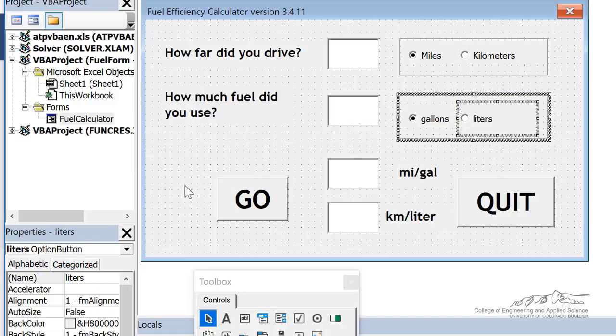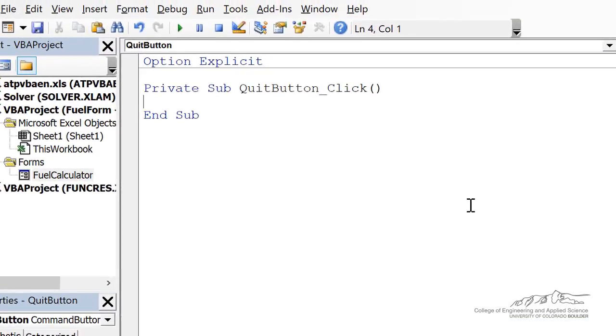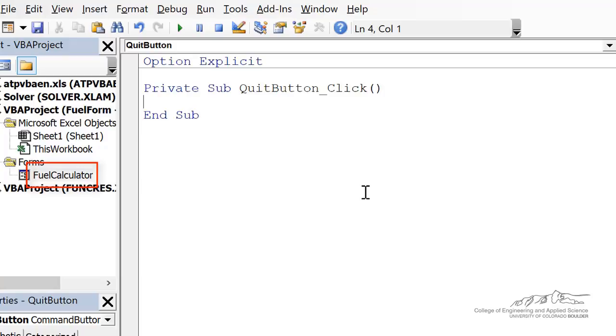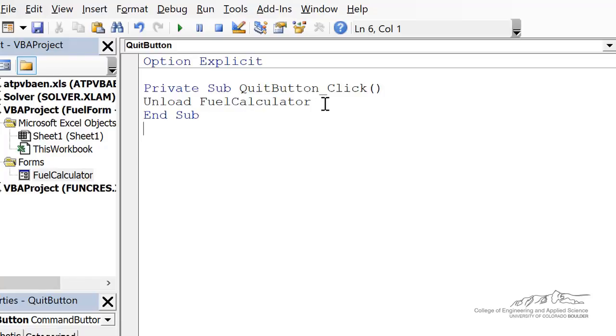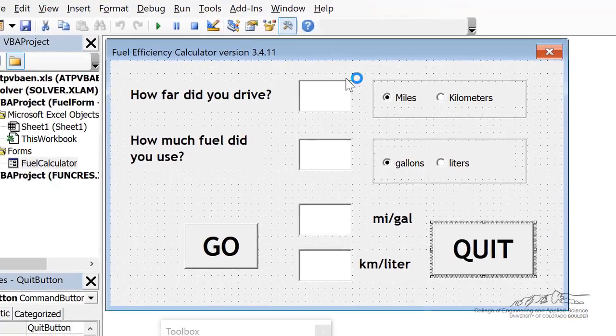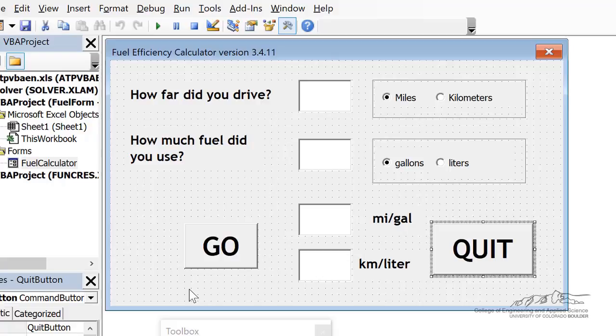The easiest button to code is the quit button, so I'm going to double click on quit button. The name of our form is fuel calculator. There's two ways to quit. I'm going to use unload fuel calculator, and that will delete anything that the user has put into the text fields of that user form. One thing I didn't put on here is a reset button. The reset button will just unload the fuel calculator form and then you can show it again.